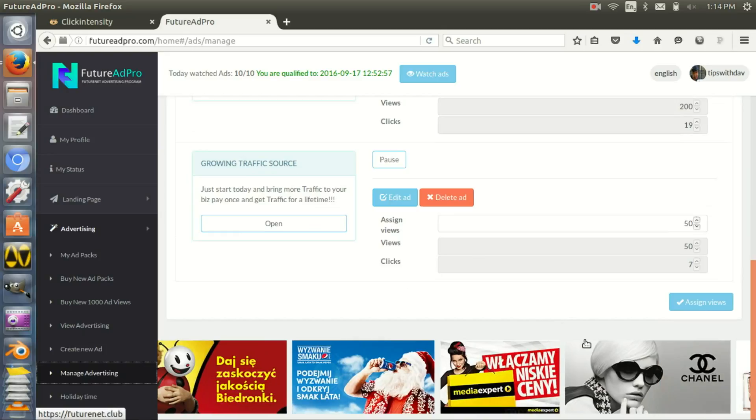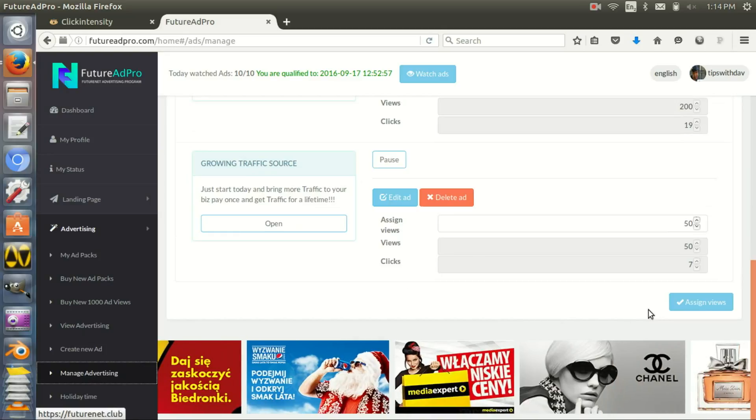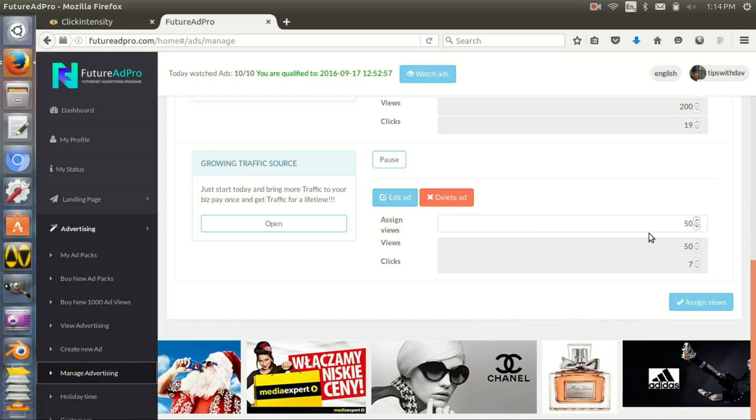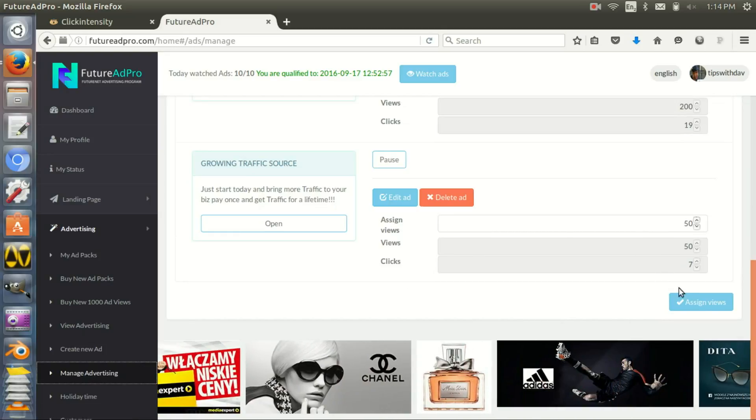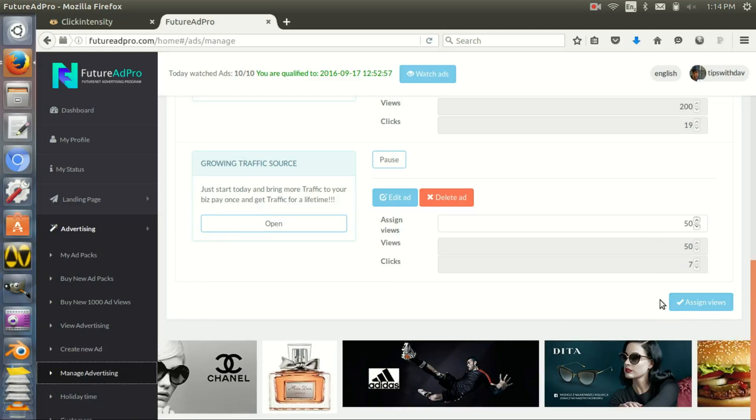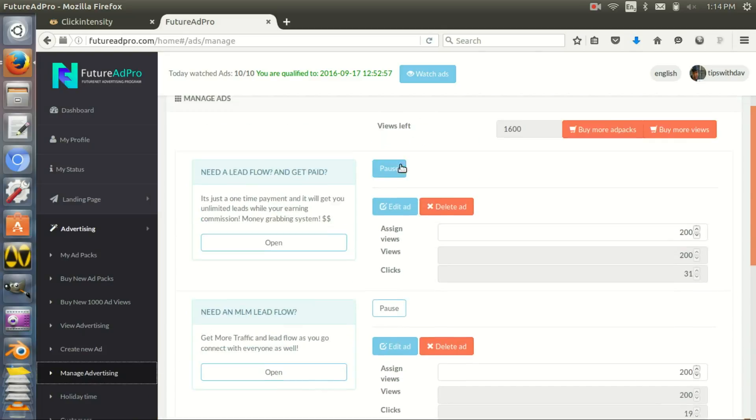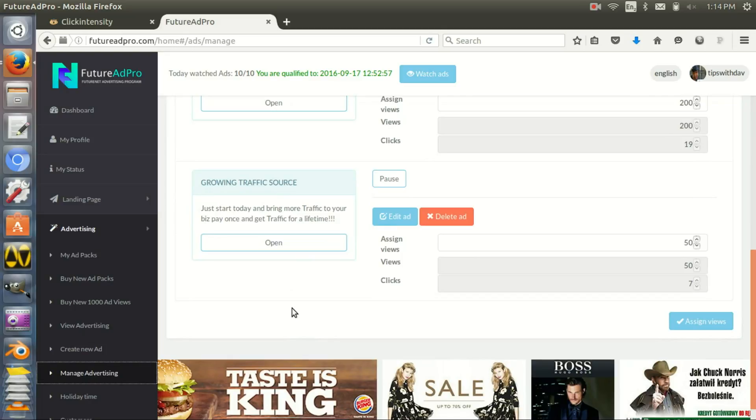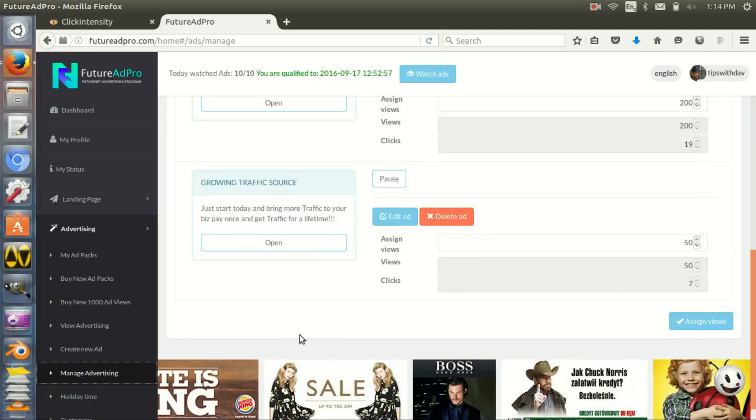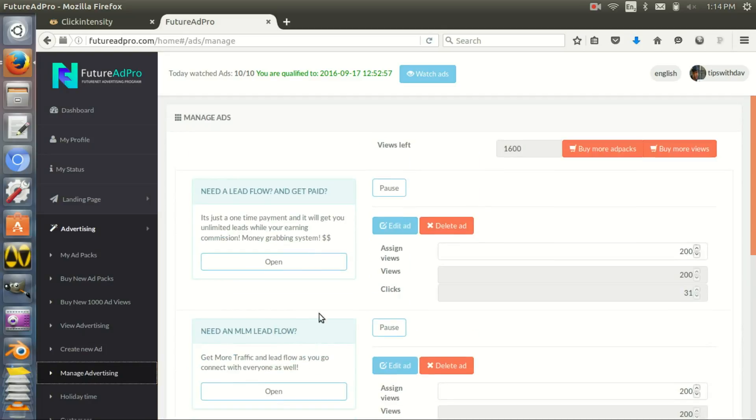Every time I have a little bit more, I keep adding and I can always increase the amount of views and keep putting more traffic to these ads. I can set up these ads once and send traffic continuously for the rest of my life.